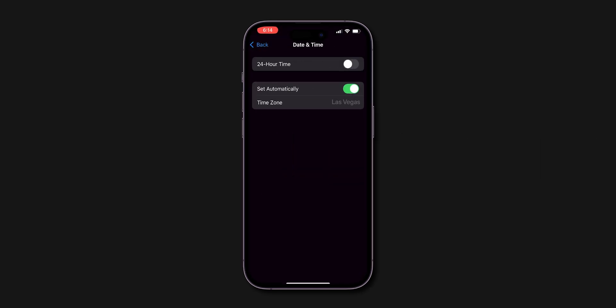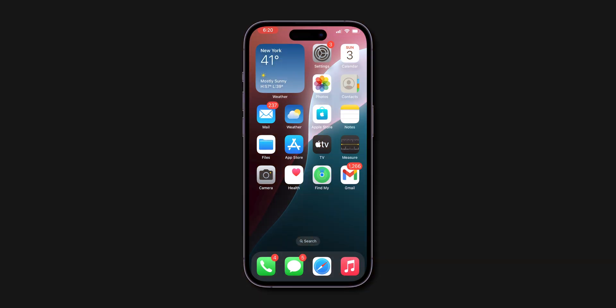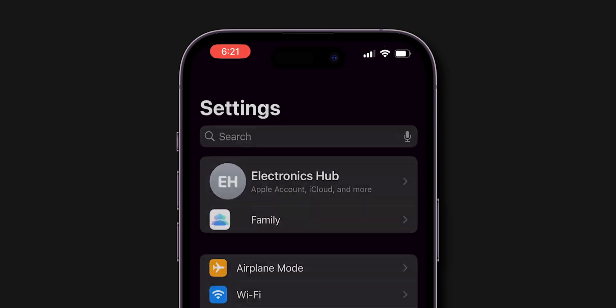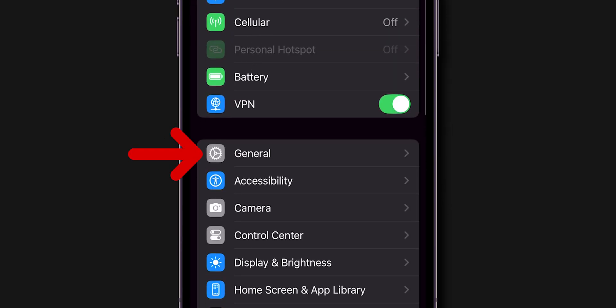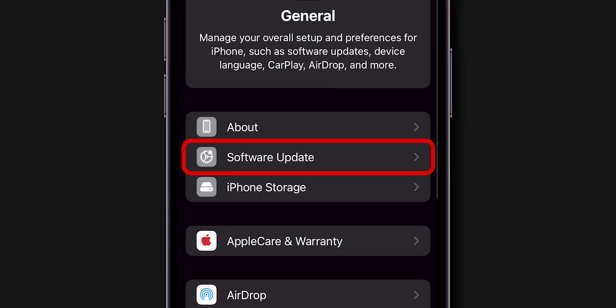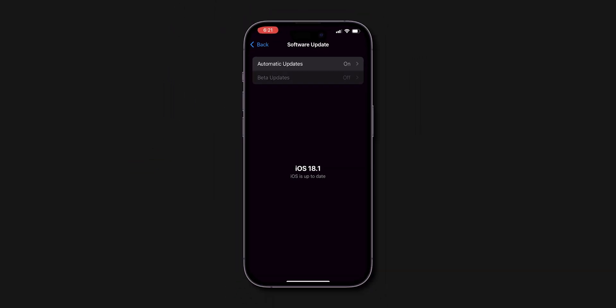Still, the time zone didn't update. Try next. Update iOS. Check if there's an iOS update available by going to Settings, then click on General, and click on Software Update. Installing the latest iOS version can fix bugs related to time zone settings.